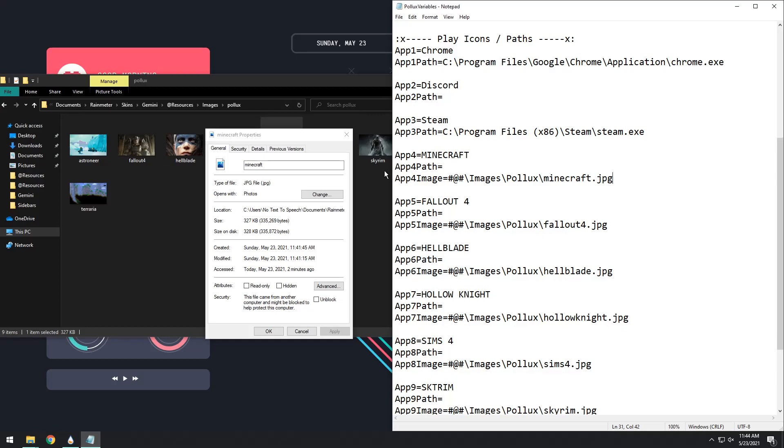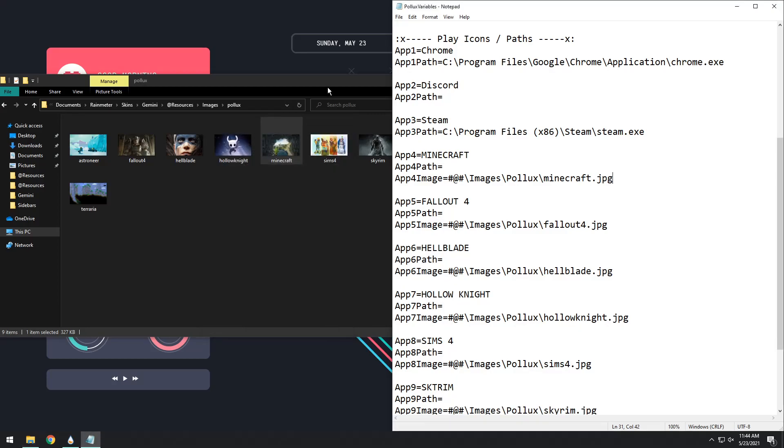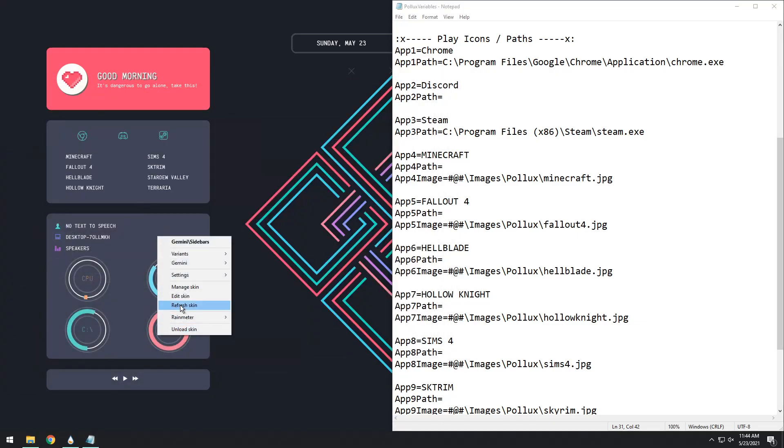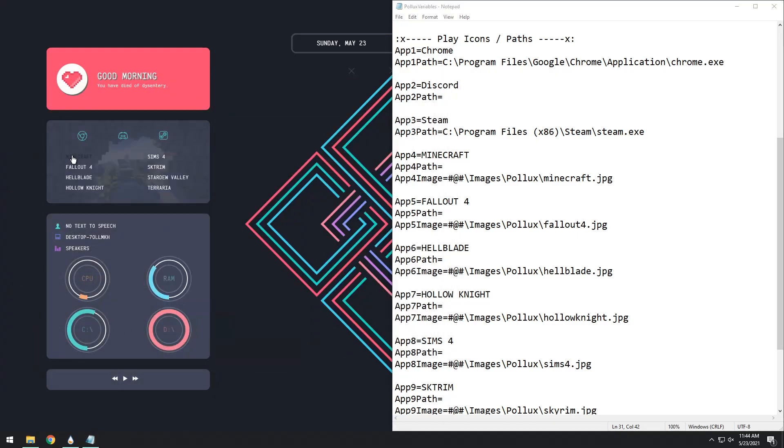Now that you have it perfectly set up, all you need to do is right-click on the Rainmeter skin, click Refresh. If you hover over Minecraft, it'll give you the background.